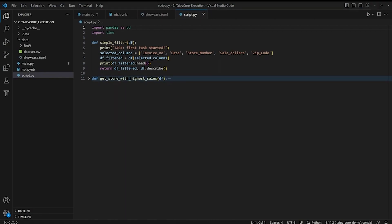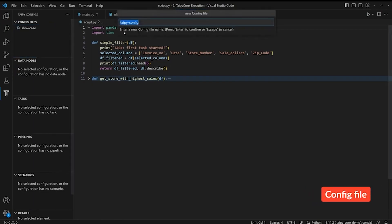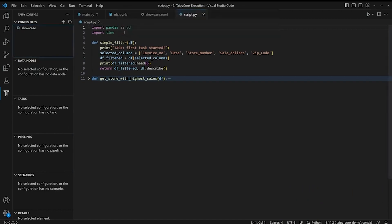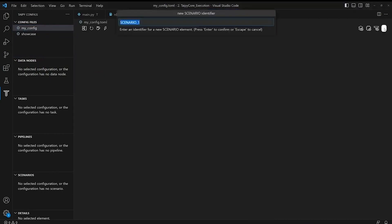So let's get to Taipy Studio and set up our pipeline. Let's create a new config file and call it MyConfig. So the first thing to do is to set up the scenario and a pipeline. So let's call it MainScenario.